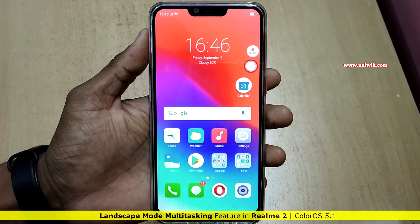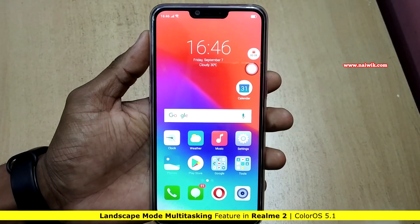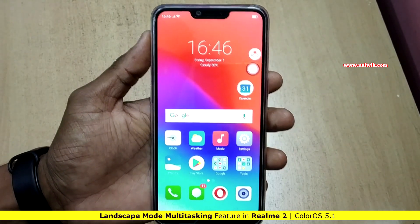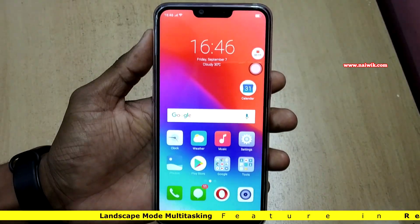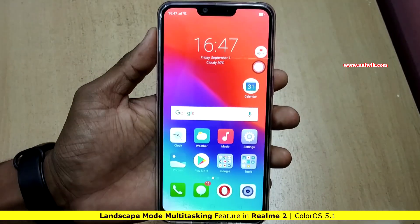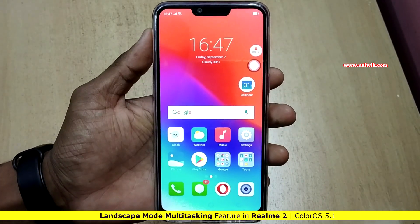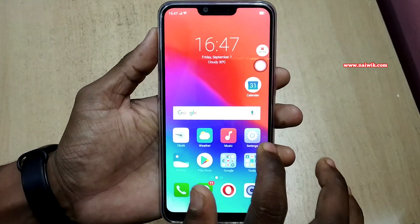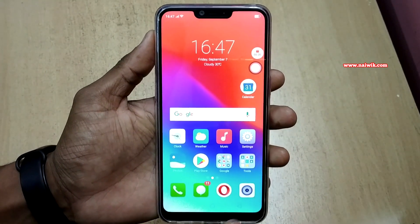Hi friends, in this video we are going to see one more feature of Realme 2, which is running on ColorOS — landscape multitasking. To multitask in landscape mode, you have to go to the settings.